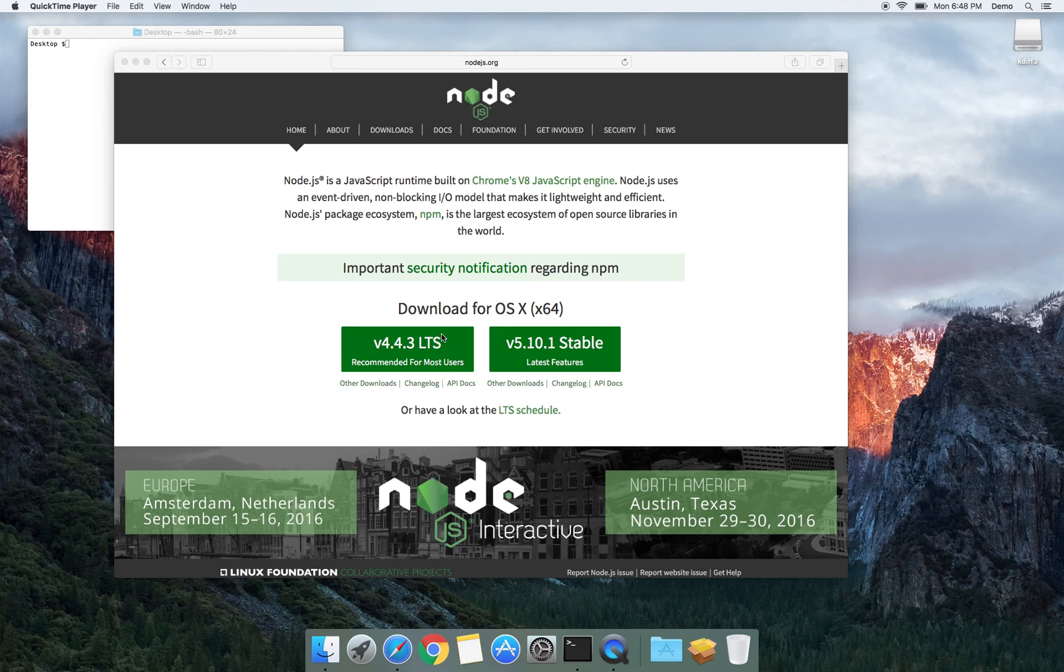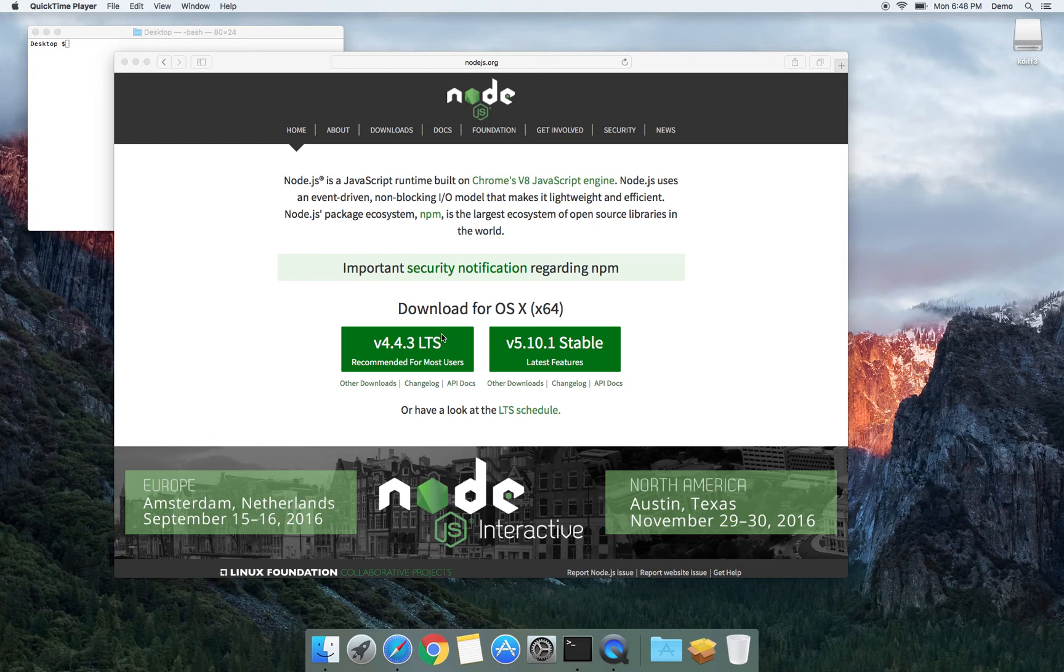The process of installing Node.js is very simple. If you want to install npm, it's the same package, so you install Node.js and npm will be installed with it.